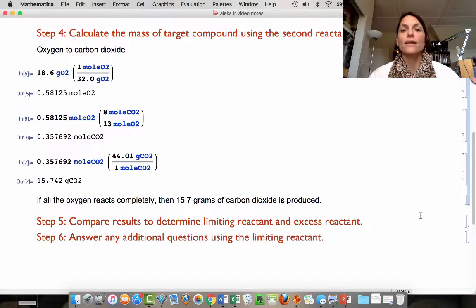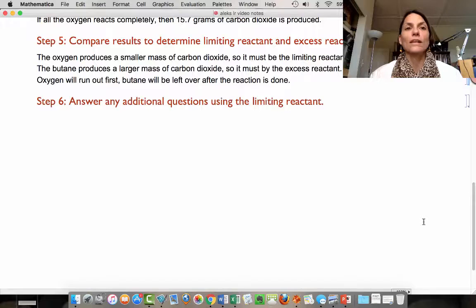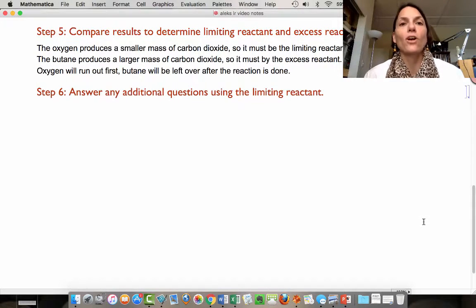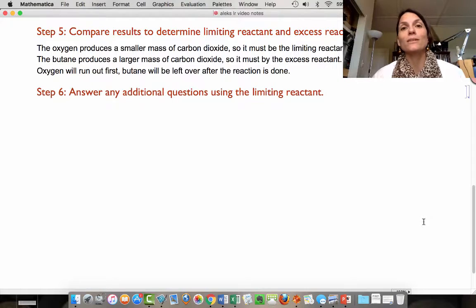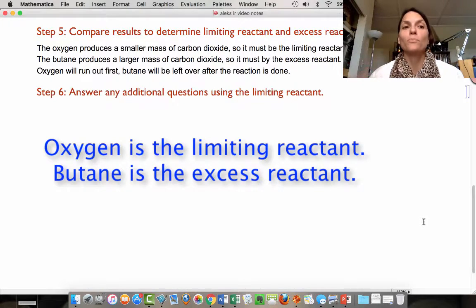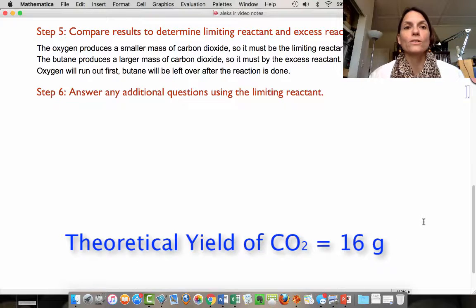We've got two answers. Now we need to compare them to figure out the limiting reactant. If all of the oxygen reacts, we get a smaller mass of carbon dioxide produced. Therefore, oxygen must be the limiting reactant. If all the butane reacts completely, it produces a larger mass of carbon dioxide, so butane is the excess reactant. Oxygen is going to run out first; butane will be left over after the reaction is done.